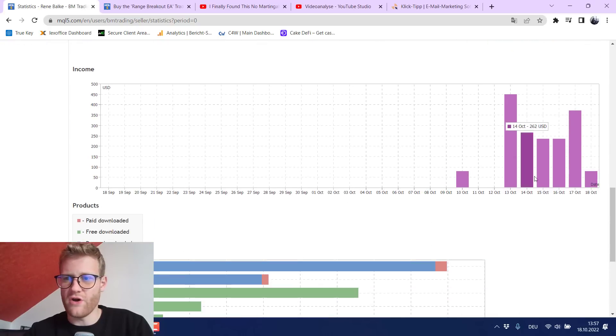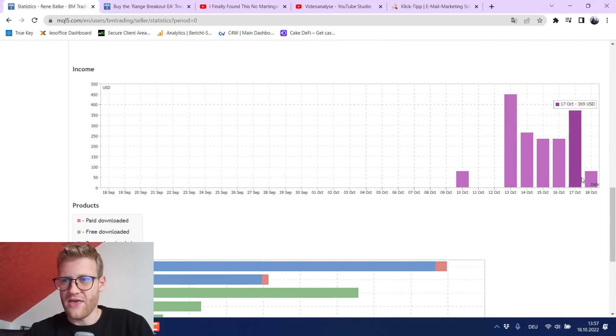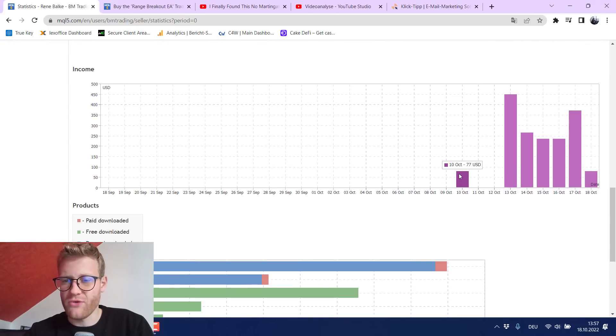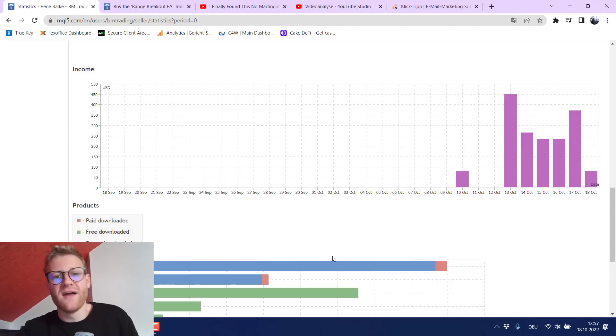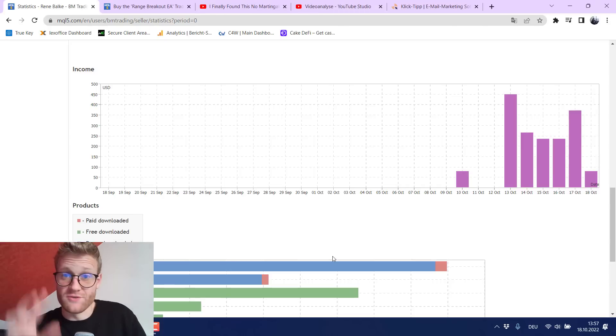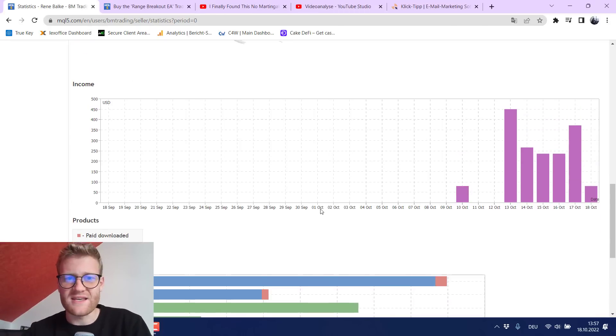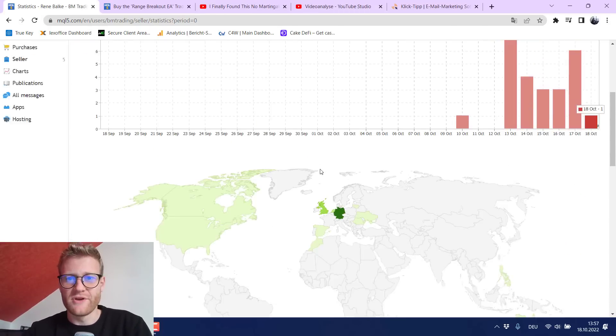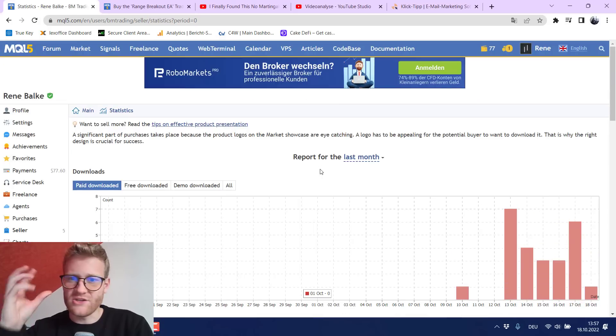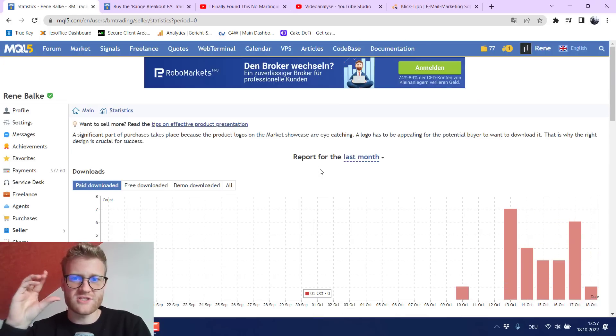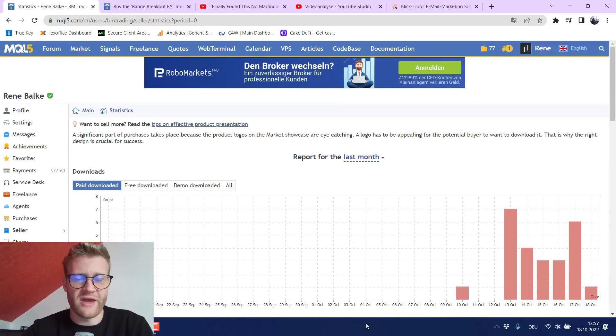So what we can see here like the combination of the MetaTrader 4 and 5 version generated these sales and this was on average I think 200 to 300 dollars per day and I think this is really great because again you do not really have a lot of effort once you posted your product there.